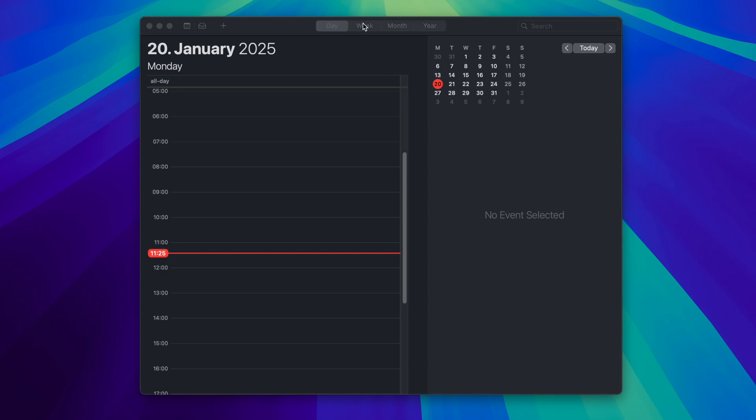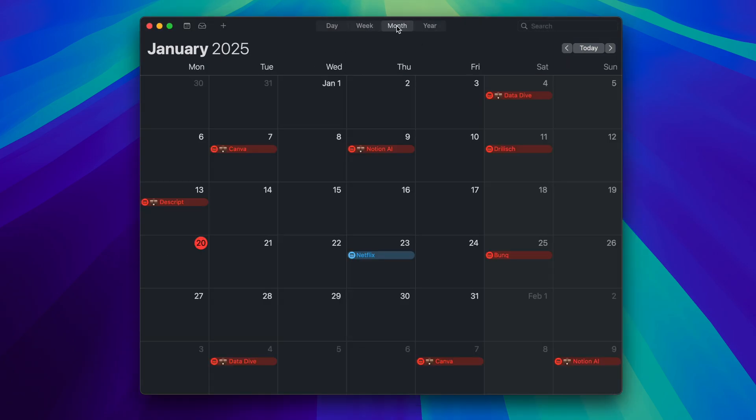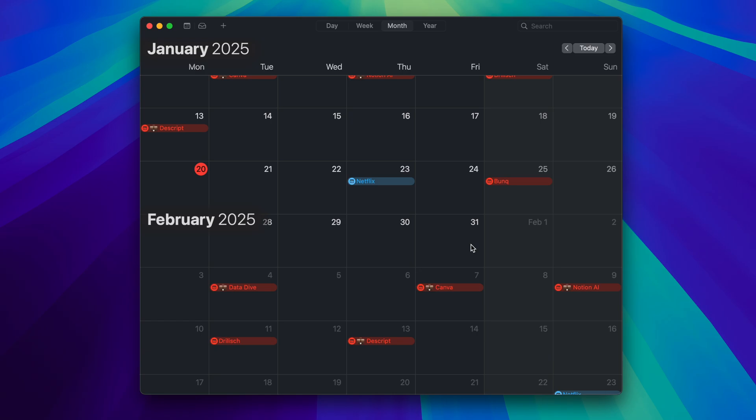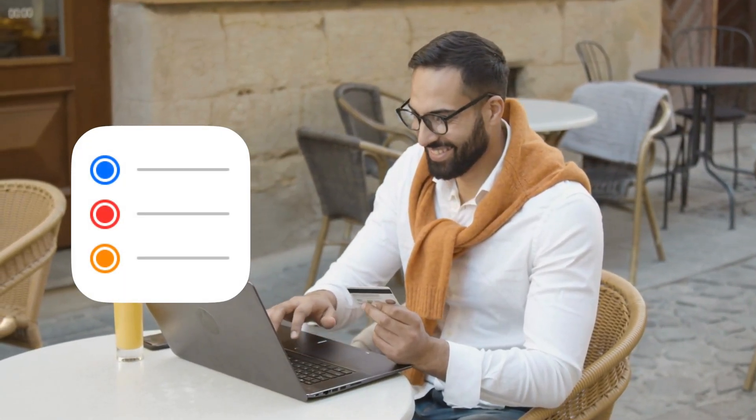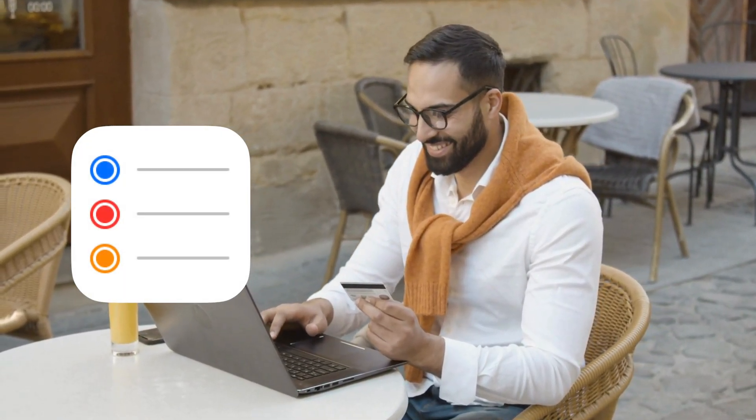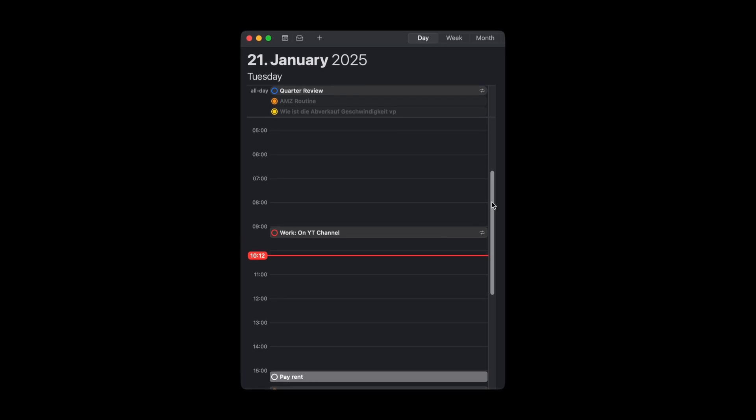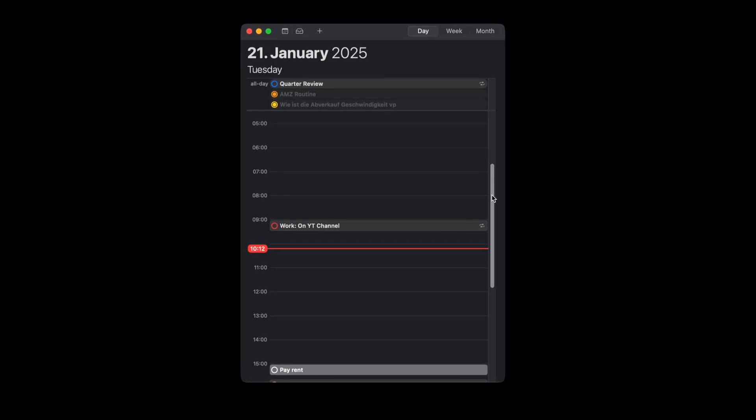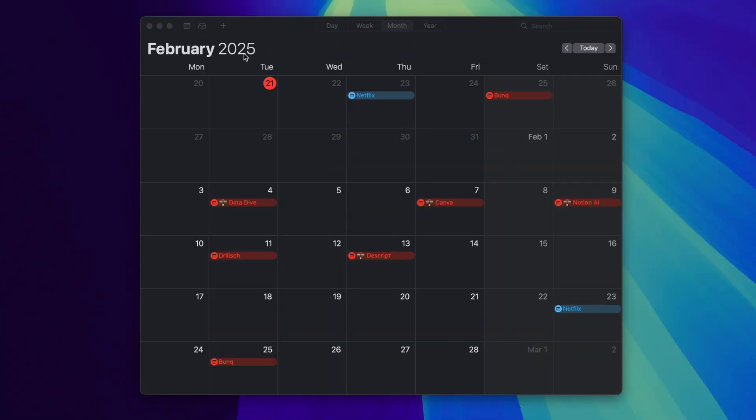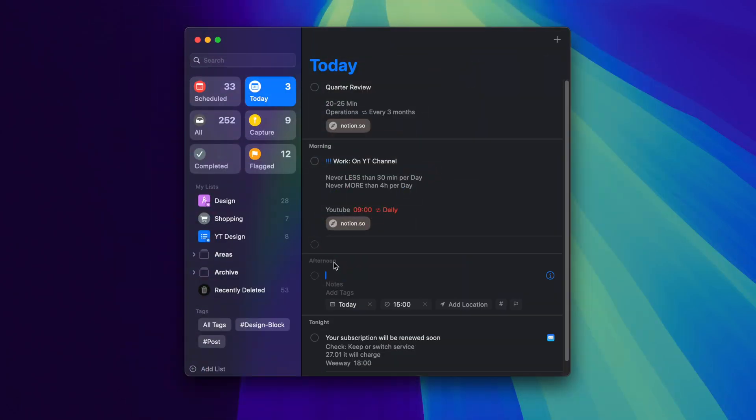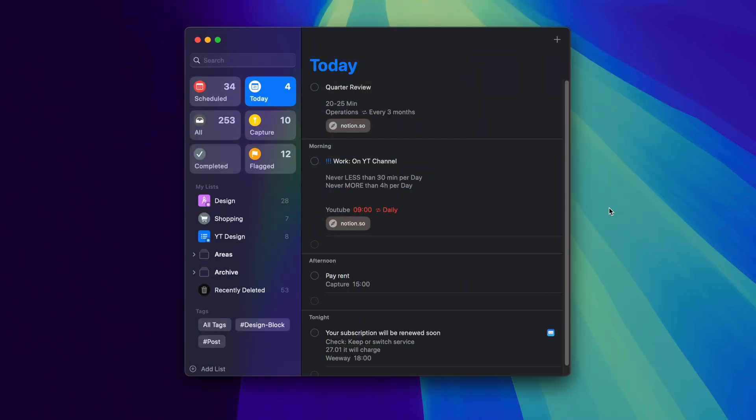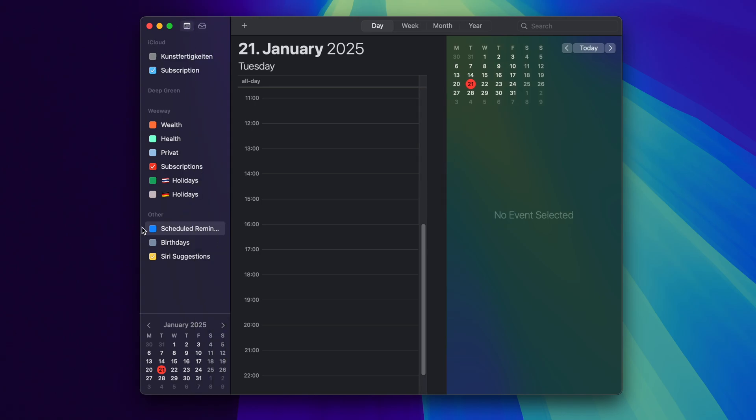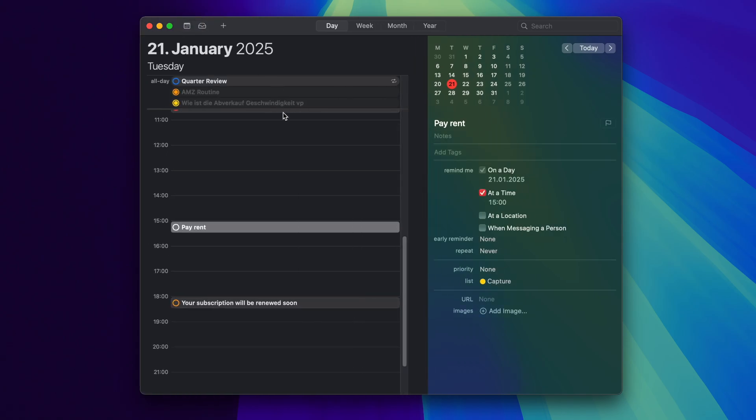And now you can see all your subscriptions in advance. You can cancel any subscription you don't need anymore at the right time before it gets charged. And for payments you need to take action, I like to use reminders. And yes, you can see all reminders in your calendar now. You can create a new reminder directly in Calendar or you go to the Reminders app and create reminders there and make sure the reminder calendars are checked so you can see the reminders in your calendar.